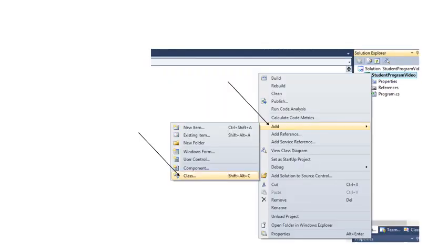When you right click on Student Program Video the middle sub menu will open. You go to add, click on that, then this next sub menu will open and you click on Class which will create a new tab for the class.